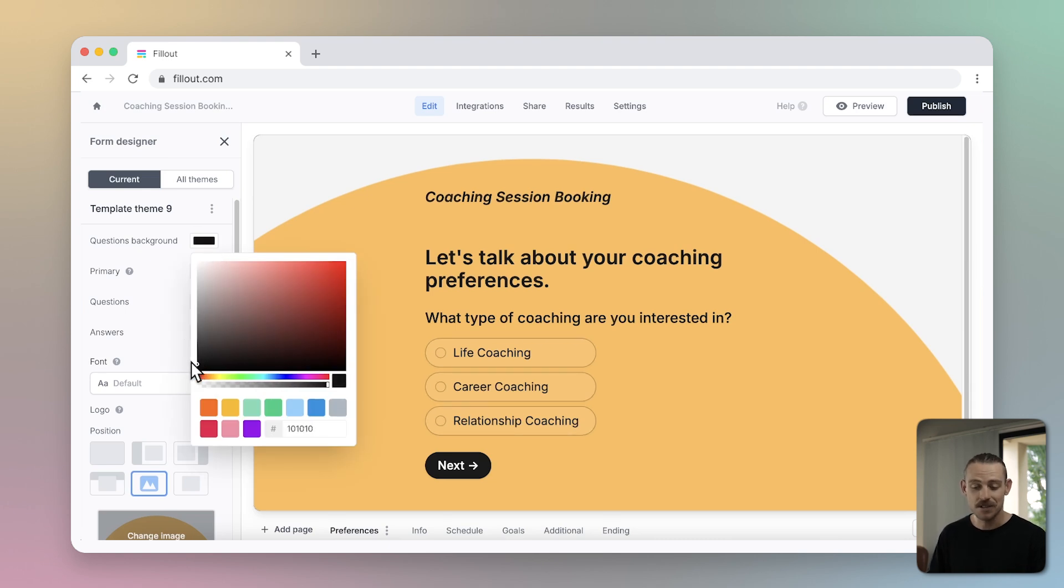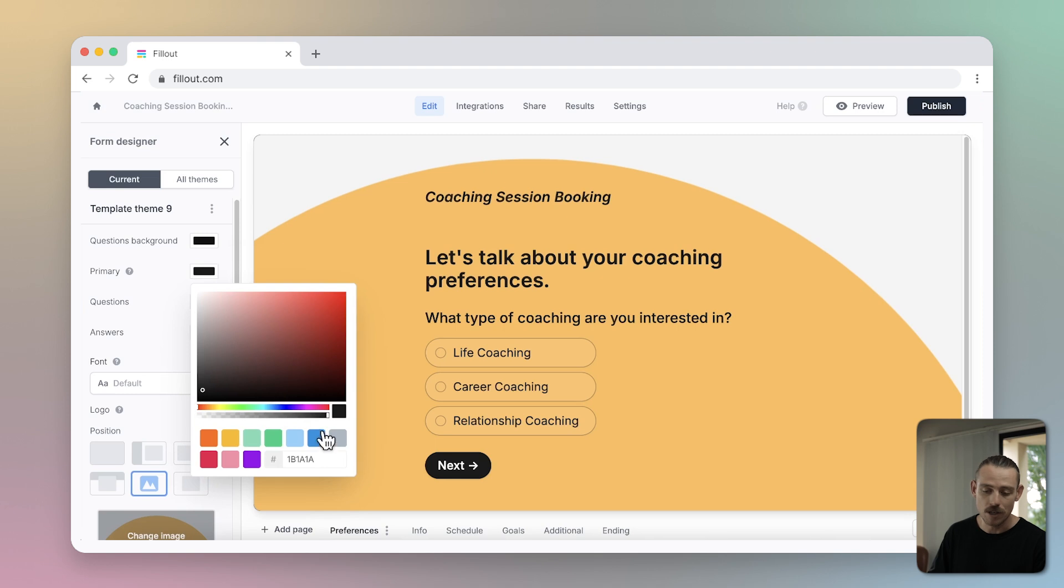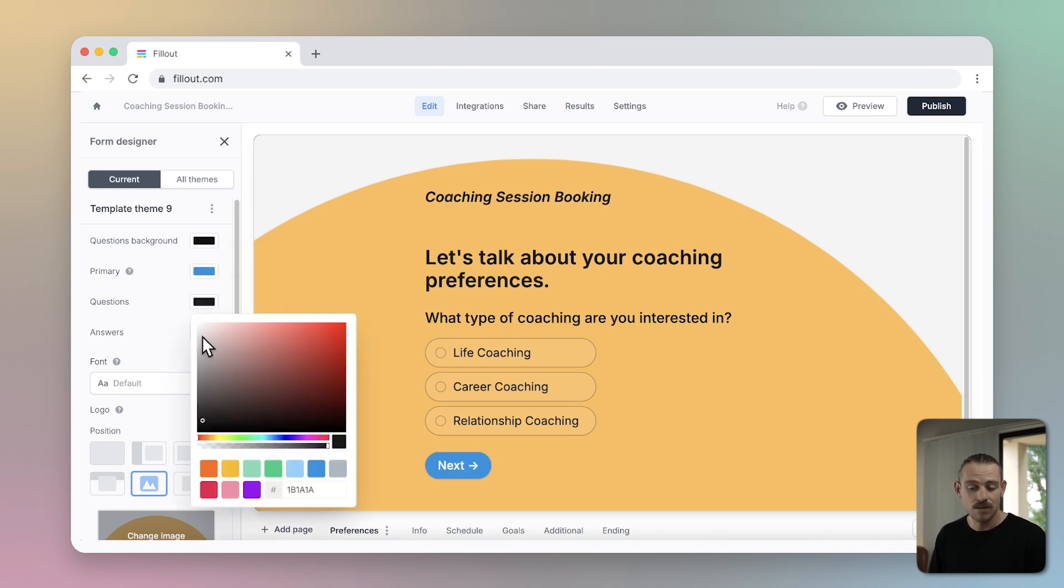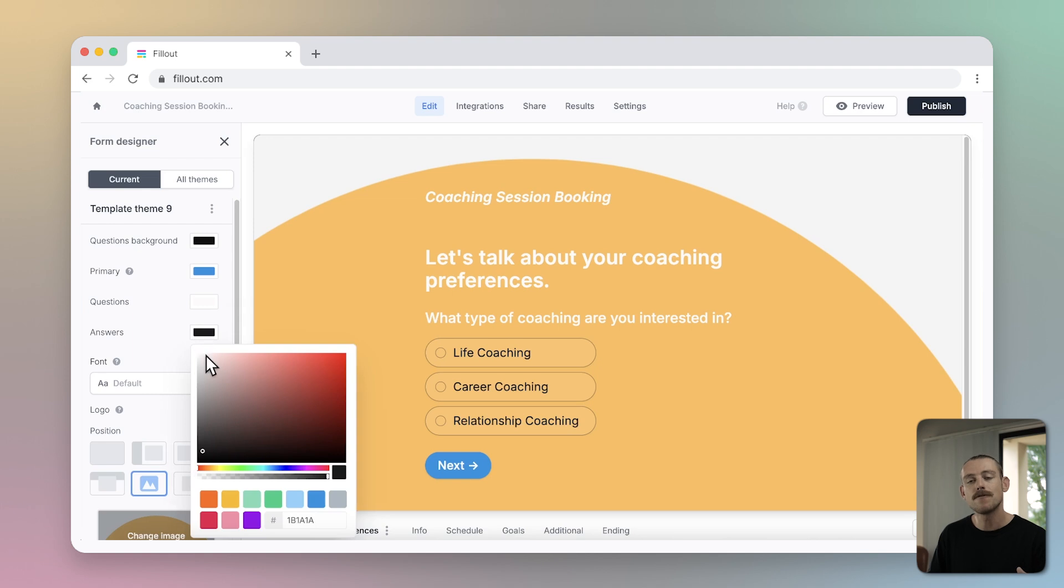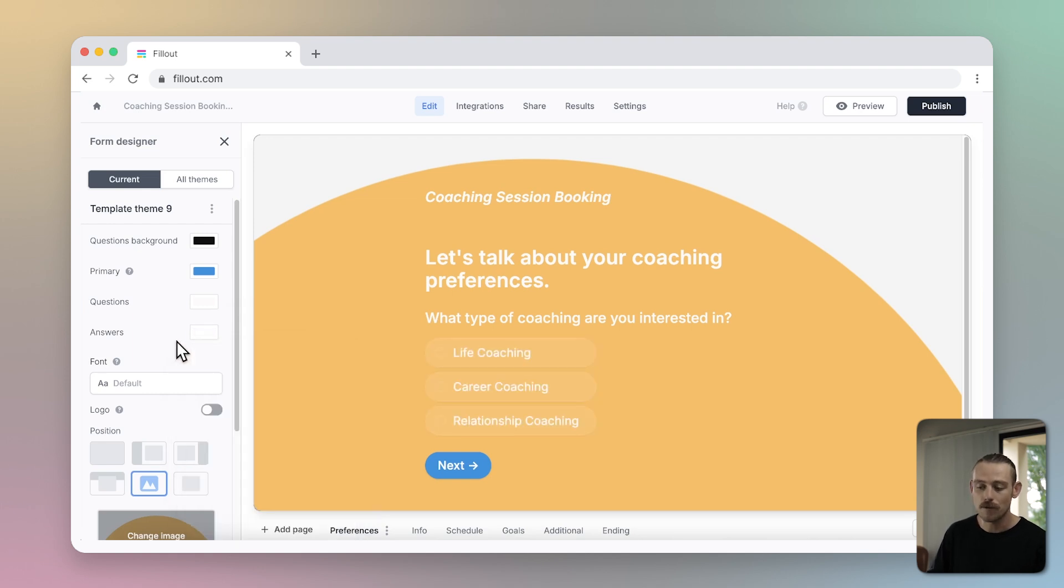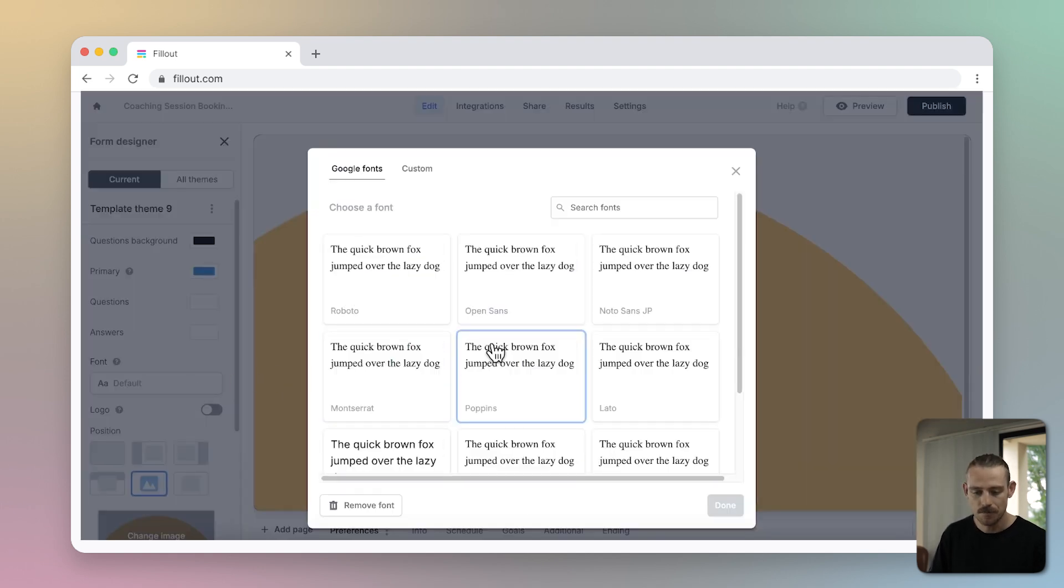Make changes to the colors of your form, like changing the color of your questions background, elements and your form's texts. You can change your form's font using Fillout's Google font library, just selecting your font here.